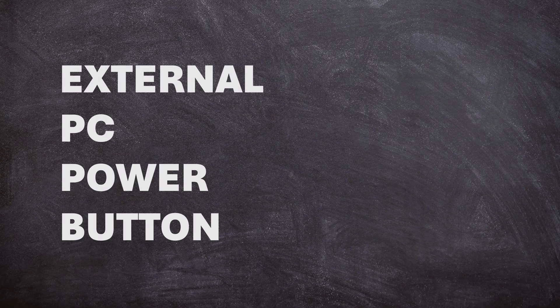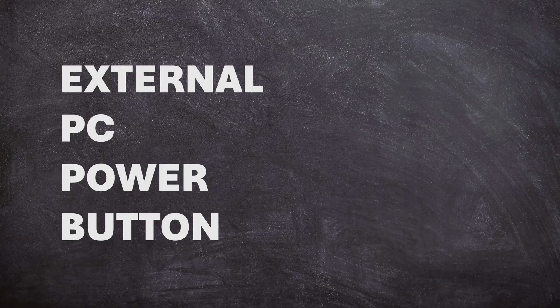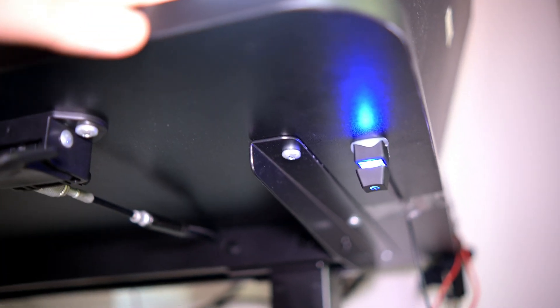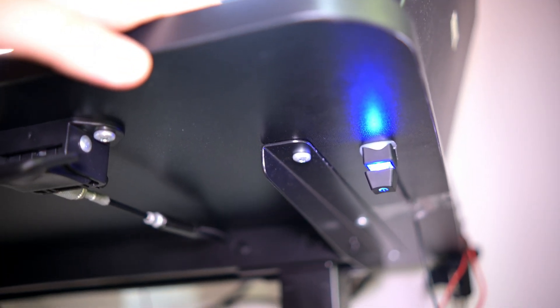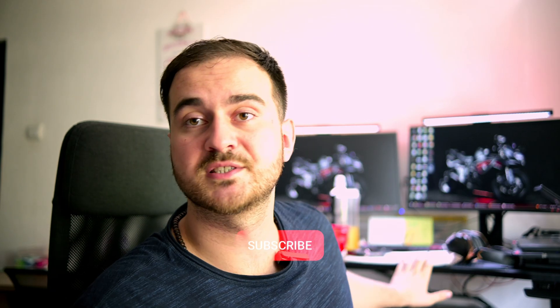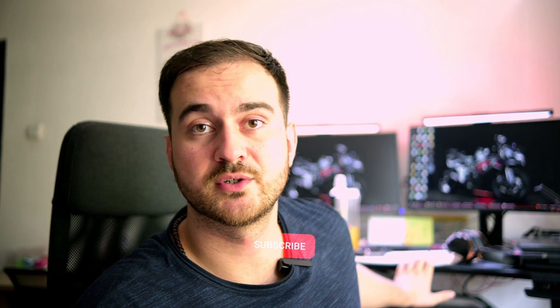Hi, in today's video we'll be talking about how you can set up an external power on button for your computer so that you can turn it on from, for example, your desk.